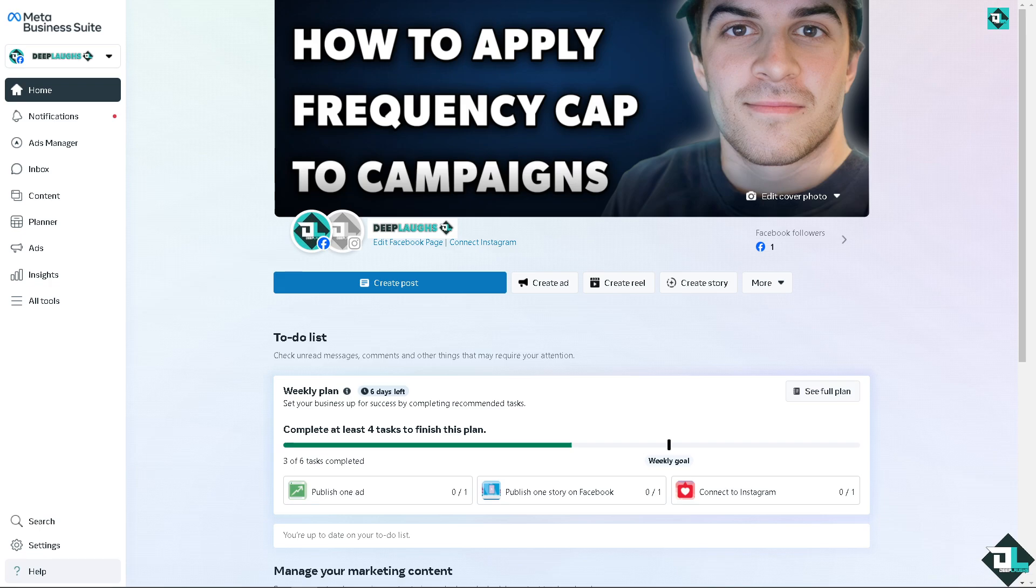It's a strategic way to control how often your ads are shown to the same user within a specific time frame. Now this helps to avoid ad fatigue and ensures that their audience does not become oversaturated with their ads, which can lead to diminished returns and a negative brand experience.